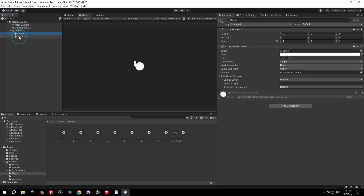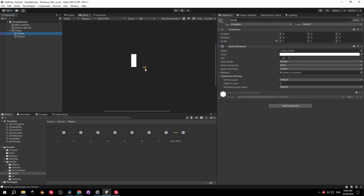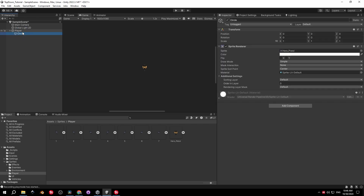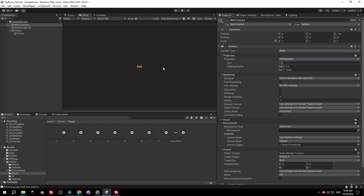Let's find the player in the hierarchy, select the circle object, and replace the circle sprite with the one called Hero Pistol. Next we can delete the square object because we don't need it anymore, then select the main camera and set the size to 1.5 so we can see the player better.